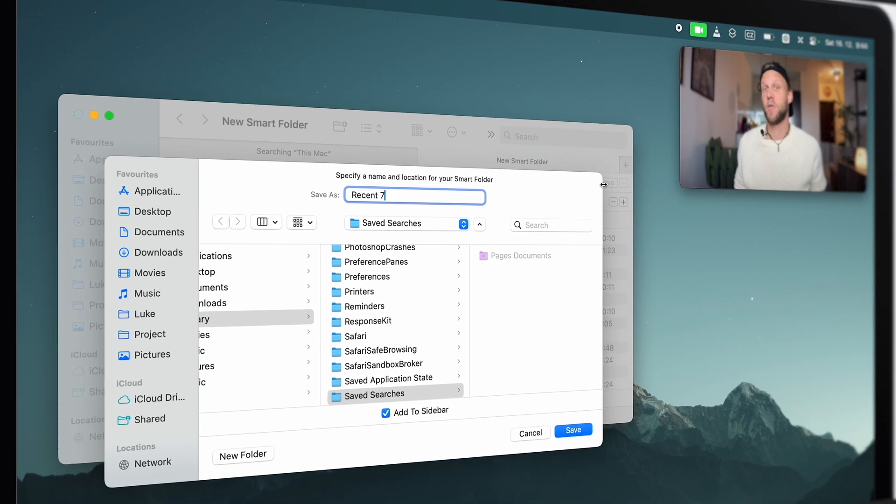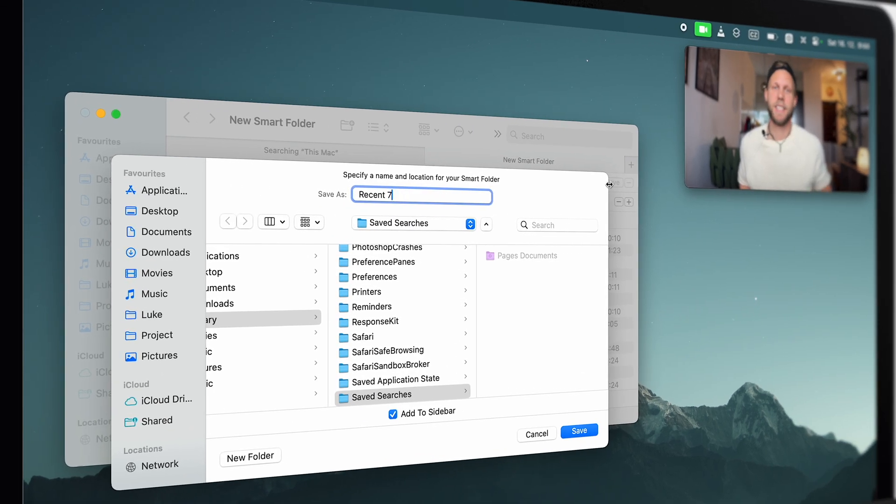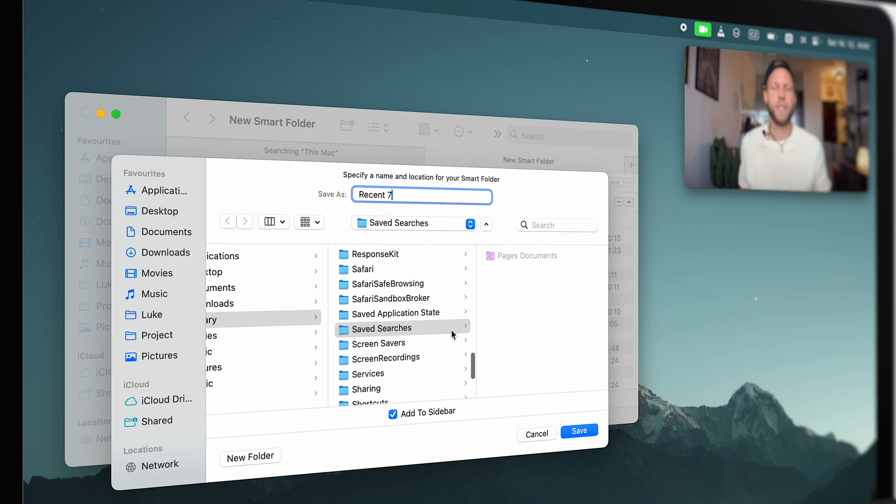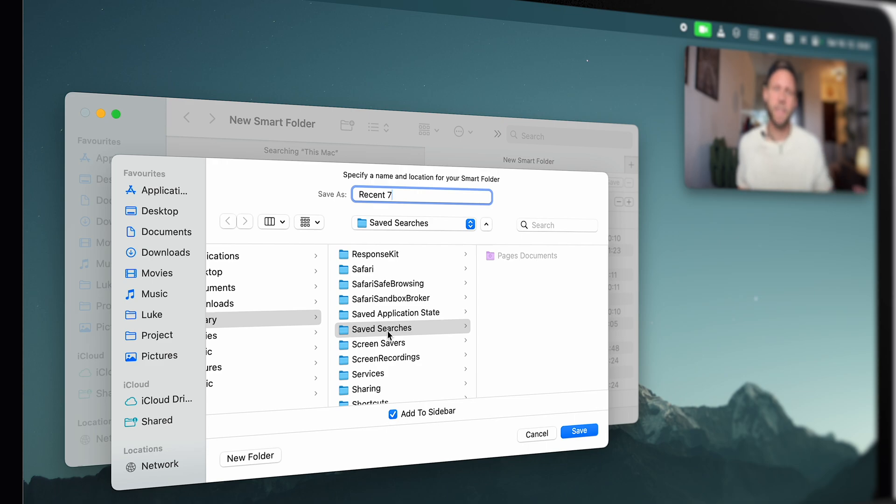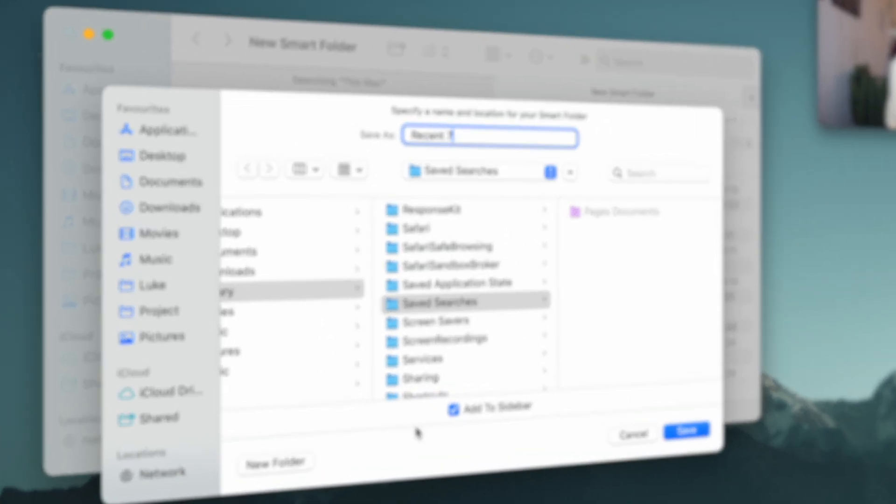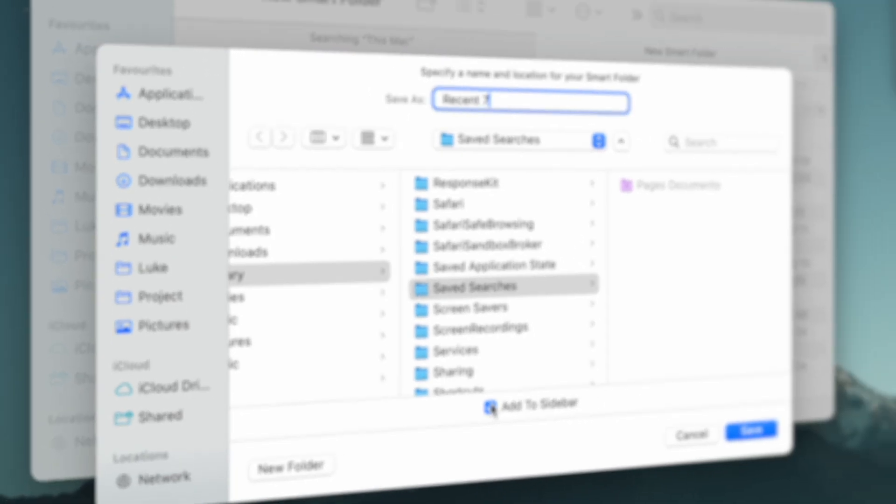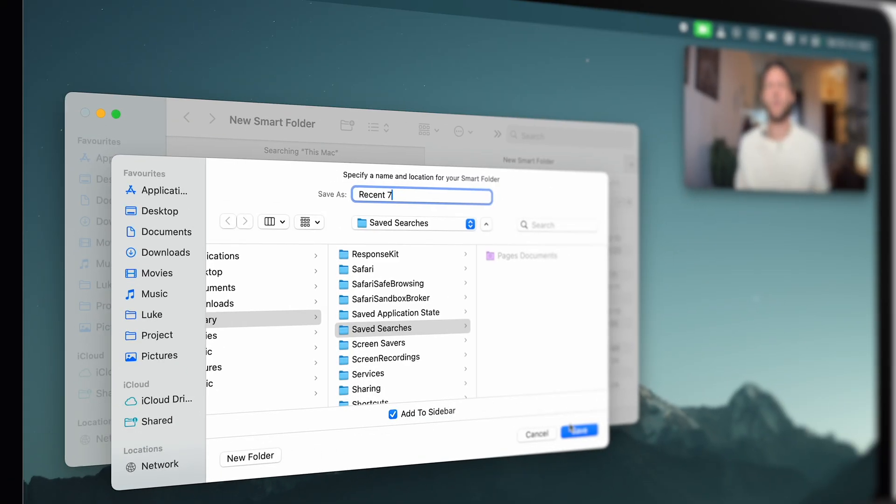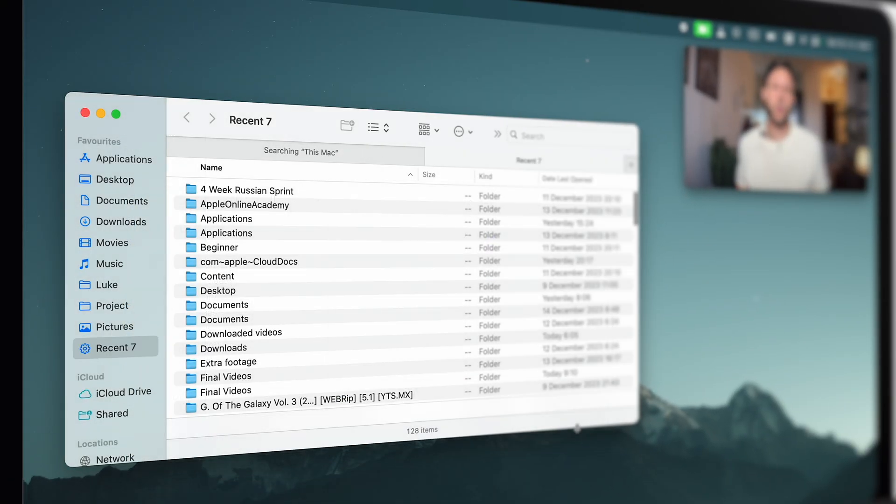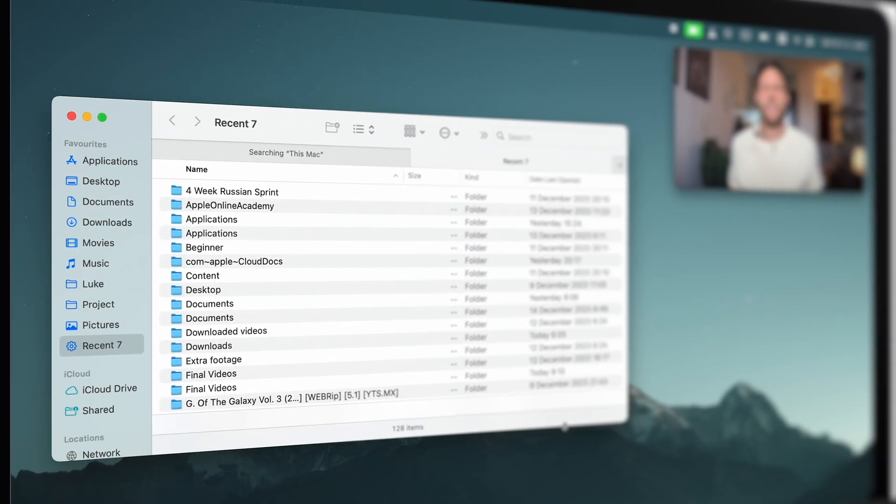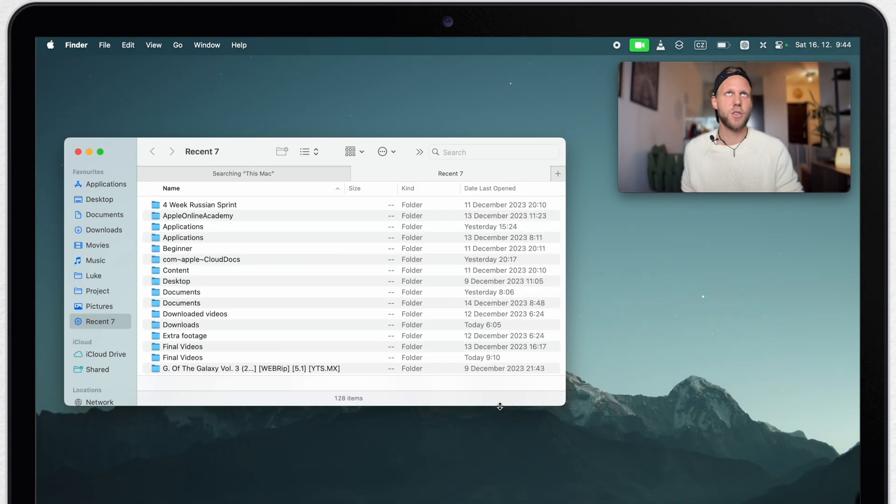By default, the smart folder is saving somewhere in the library in the folder called saved searches. You can of course save it wherever you want and work with this as a physical folder. But once you click on this one and add it to the sidebar, you don't really need the folder at all, so you can ignore where it's saved because it's not going to be taking any storage.